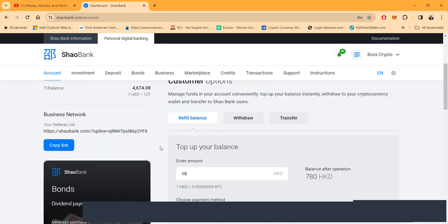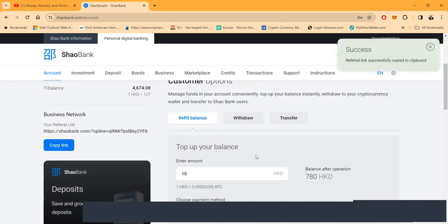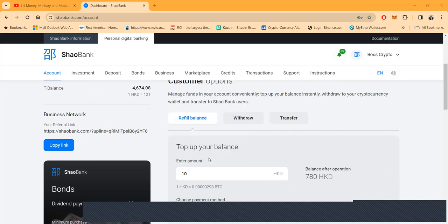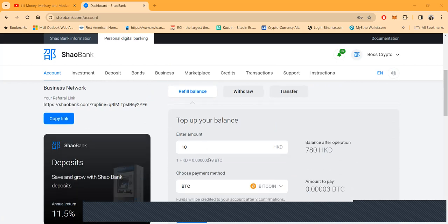I got almost a hundred dollars I can withdraw, and the withdrawals are instant. Now I'm gonna copy my link and go ahead and drop it in the chat. It will be in the description of the YouTube video, but I'm gonna drop it in the Zoom meeting chat right now.